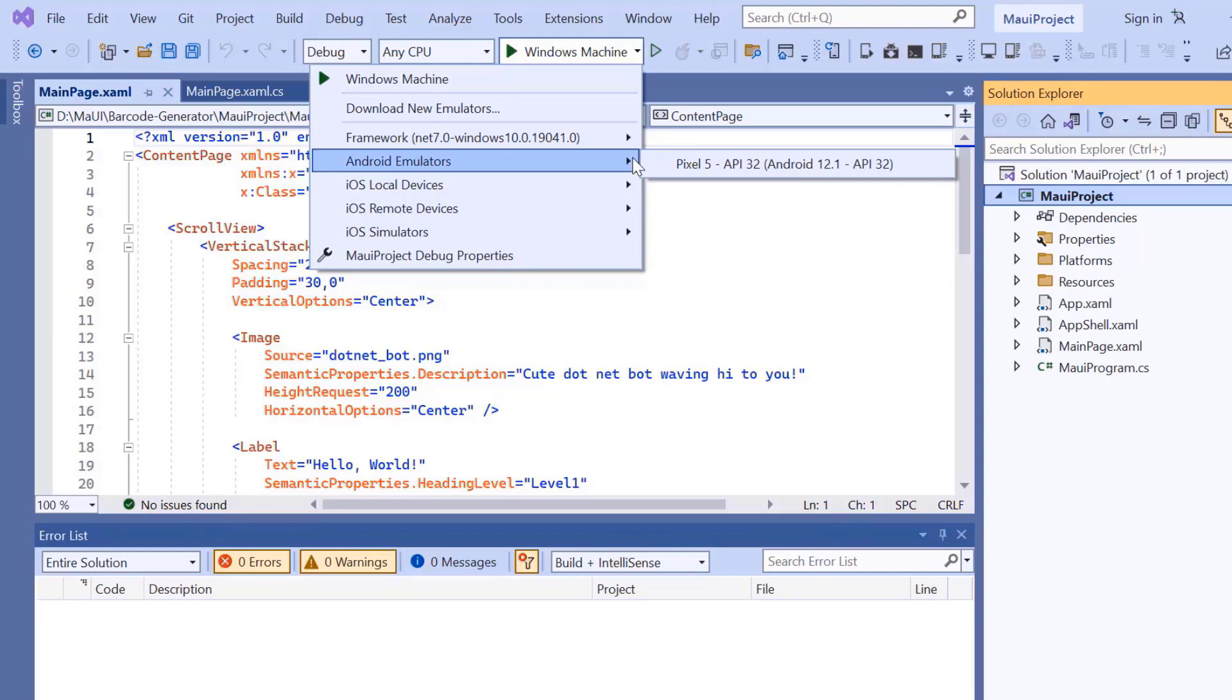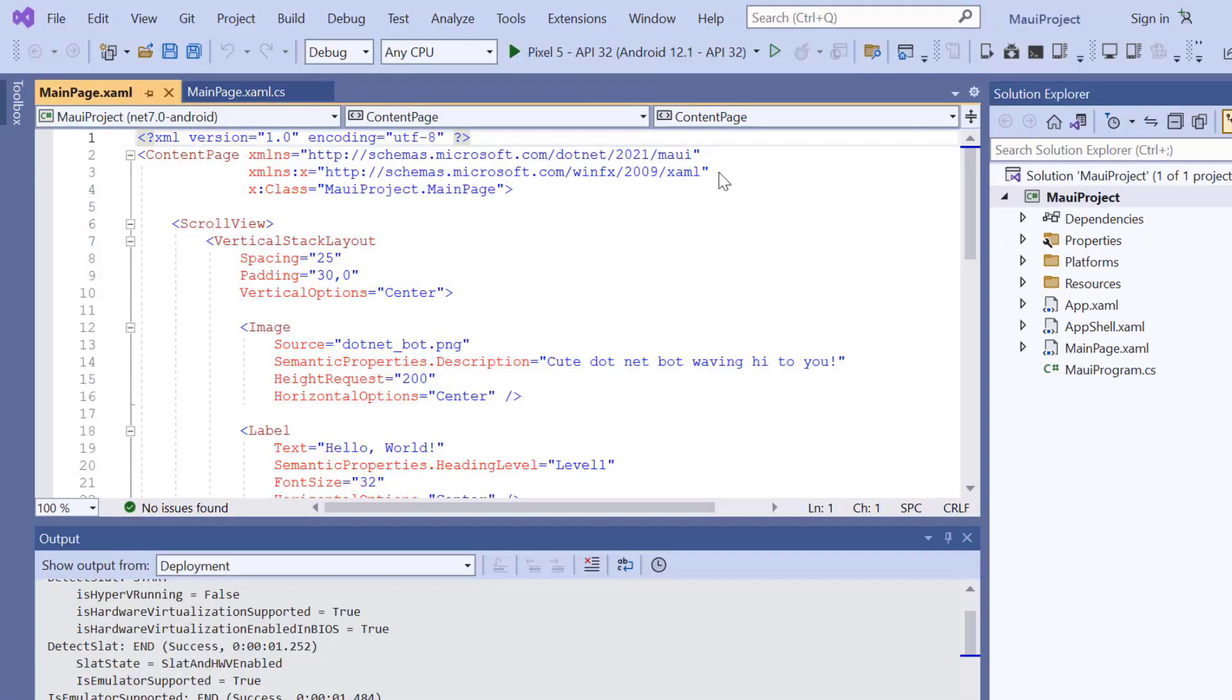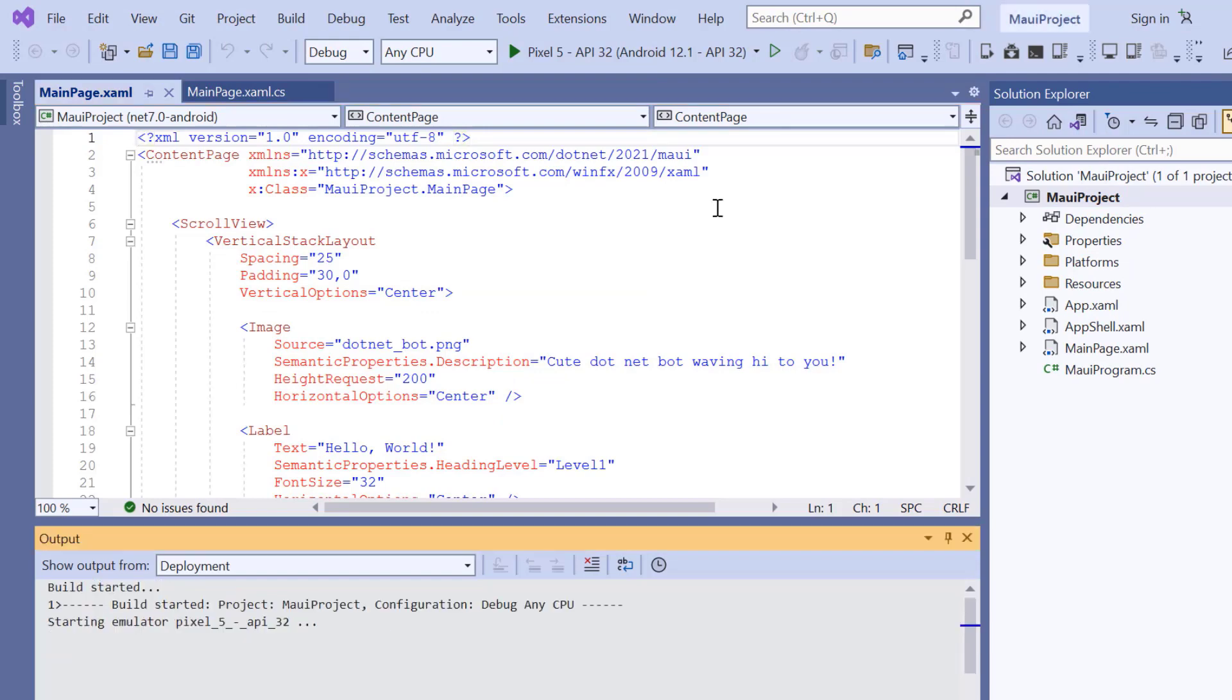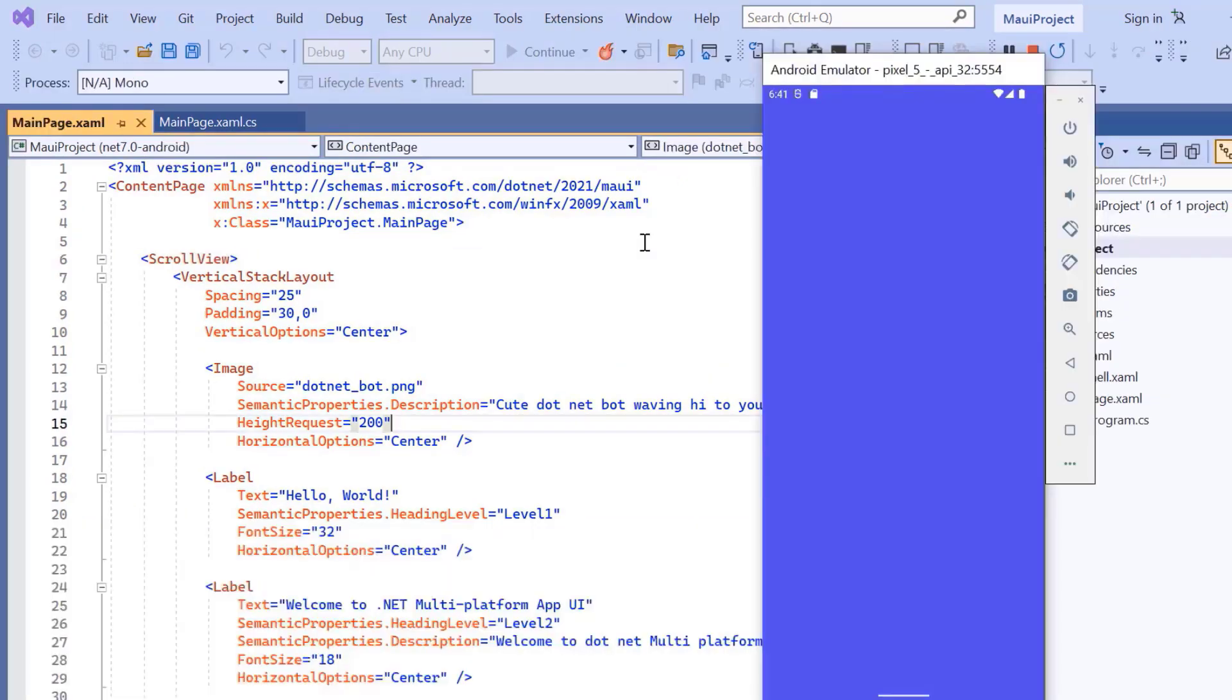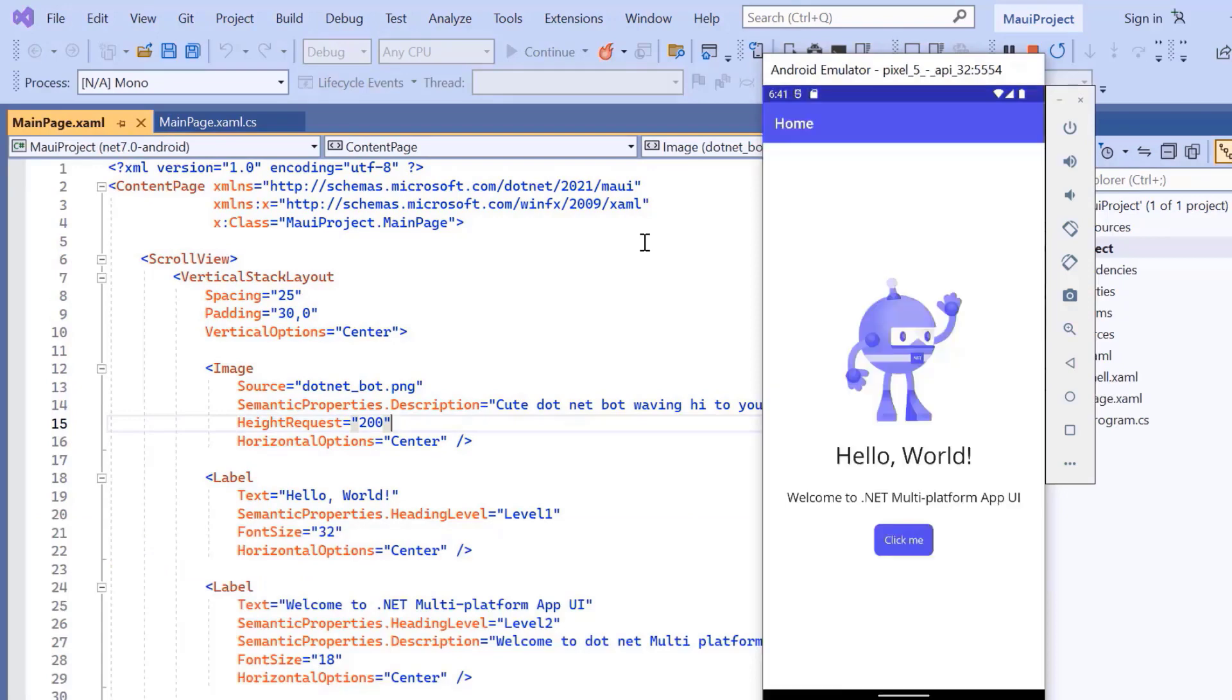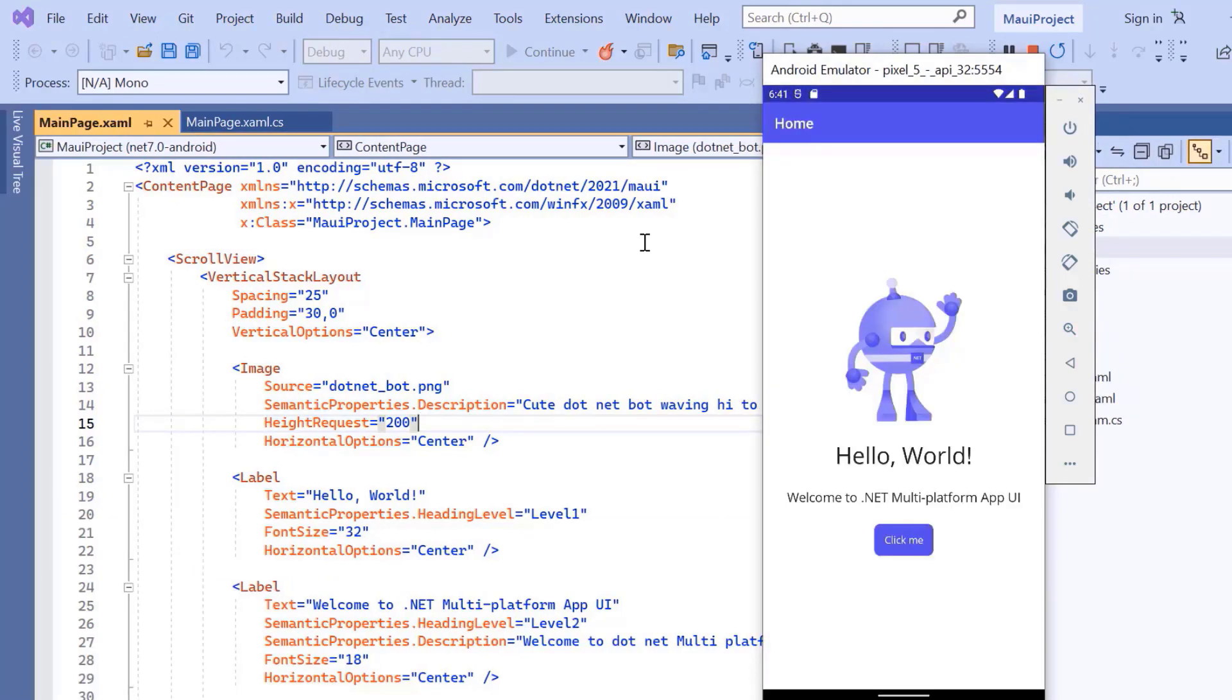For this demonstration, I will select the Pixel 5 Android emulator. Once the emulator is selected, I'll run the application and show you the default output. The application has started compiling the default code, so let's wait for a few seconds. And now the application's homepage is displayed.